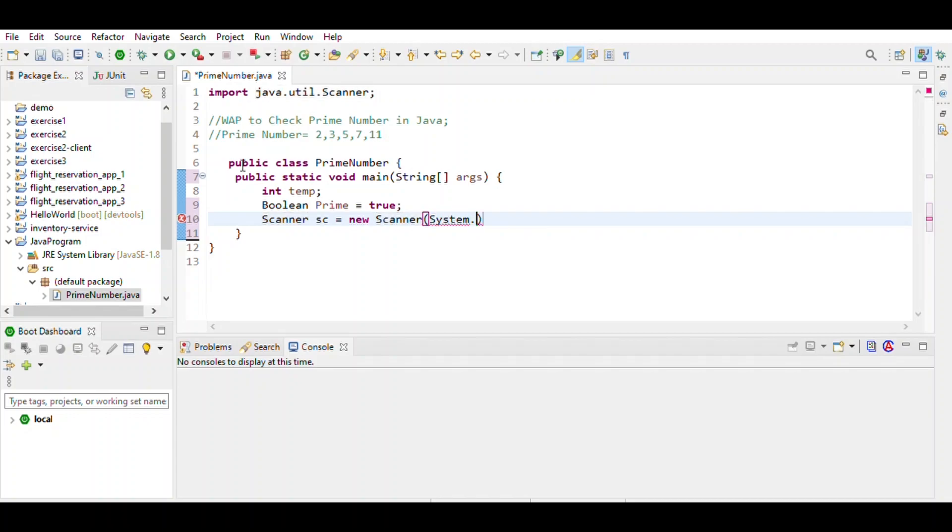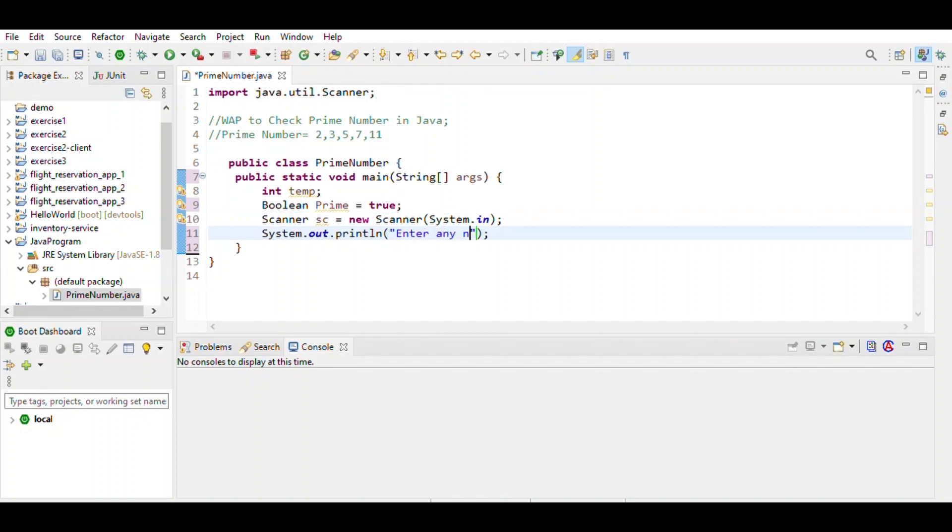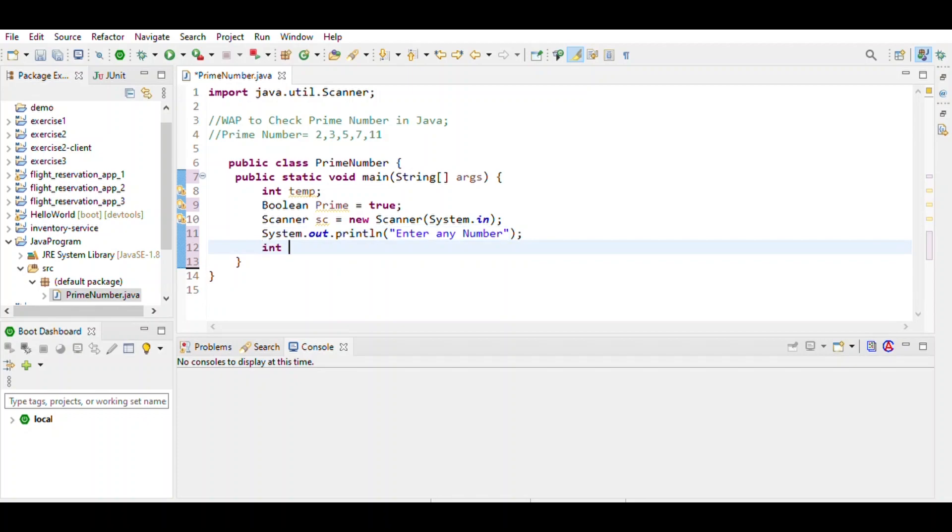System.in, enter any number. This line of code defines what number the user enters as int num.